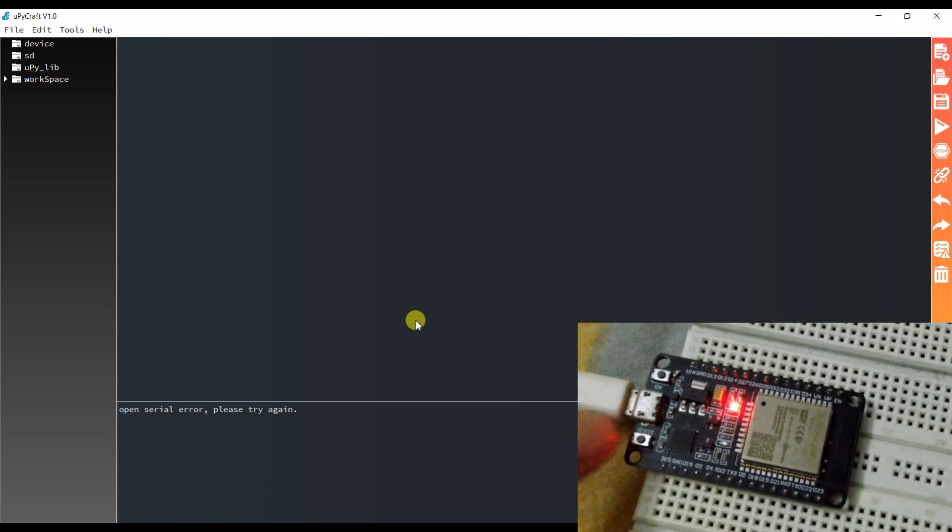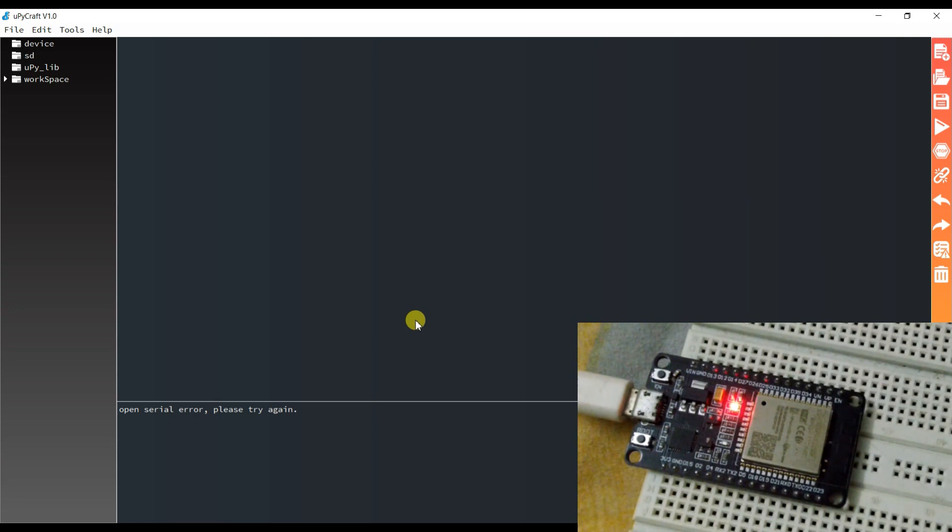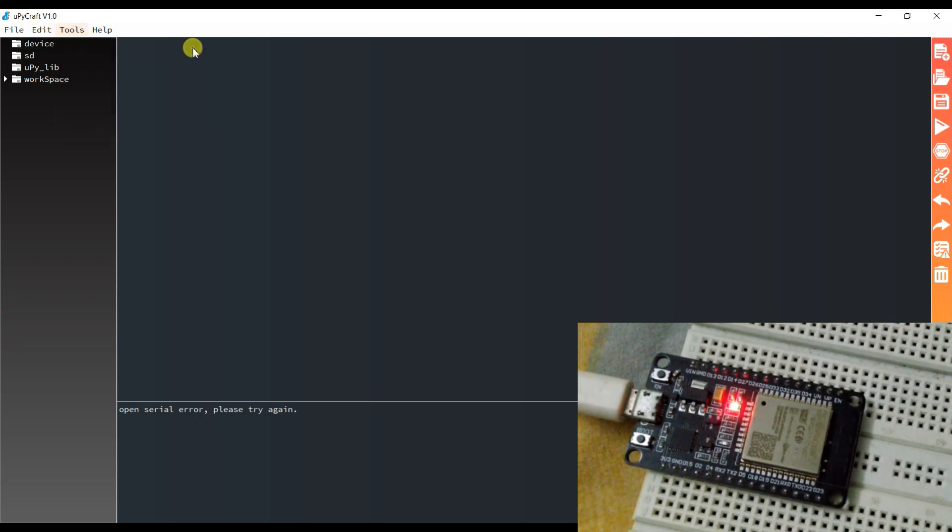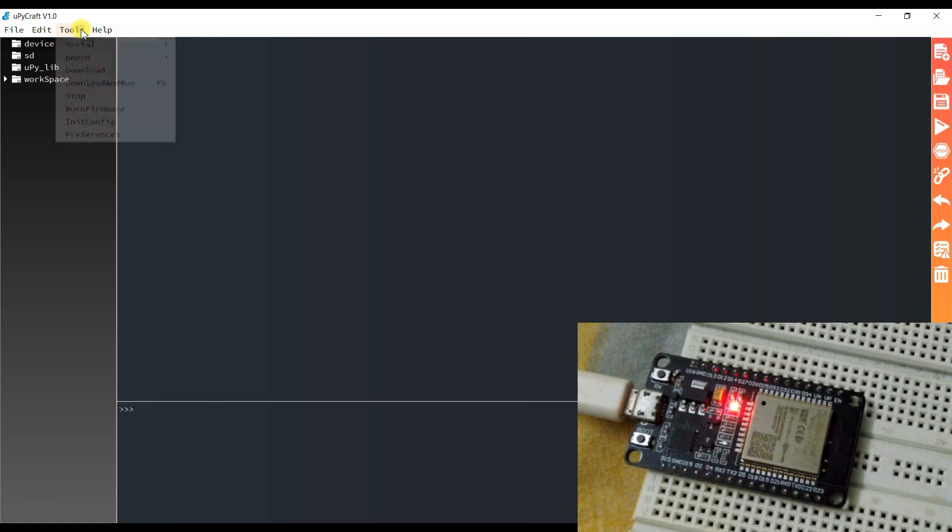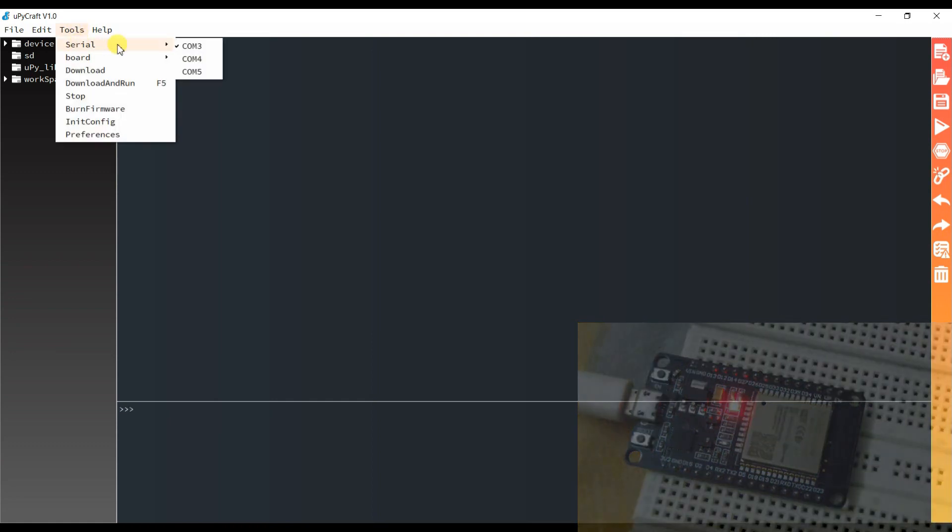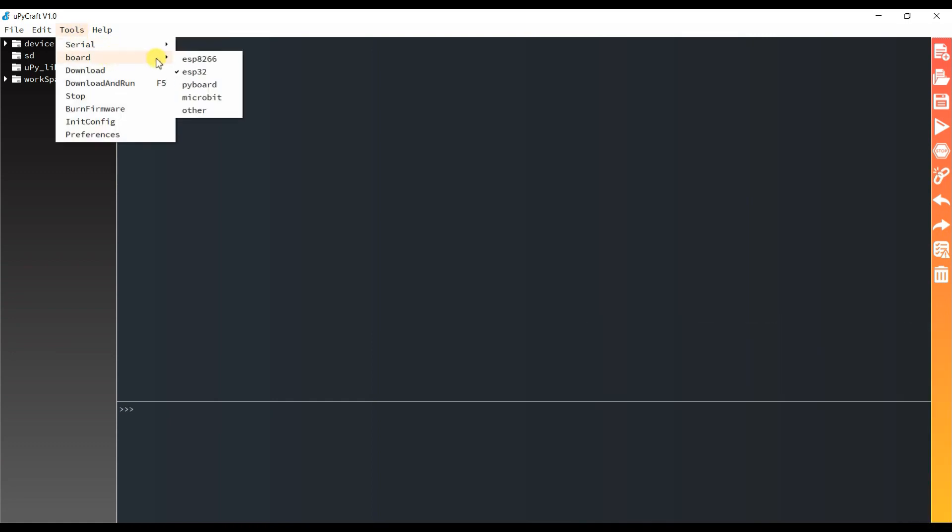I think firmware has been successfully burned. So again click on serial, COM port 3, and select the board ESP32.